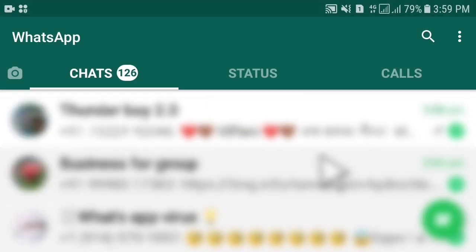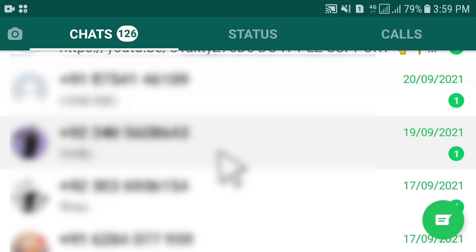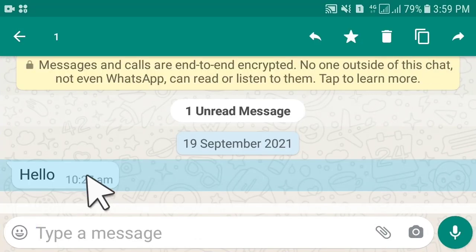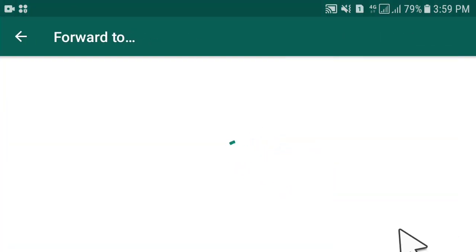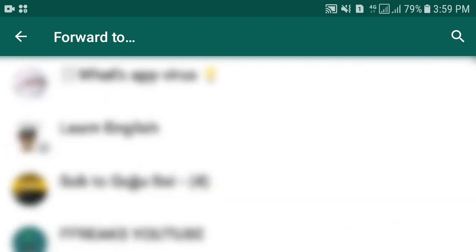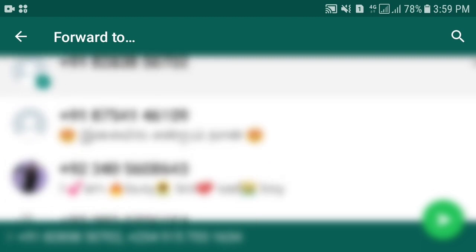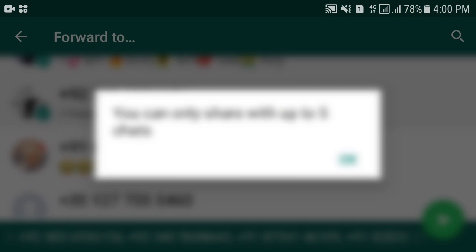If we open any chat and forward this message to other contacts, you will see that we are not able to send this message to more than five contacts. I select one, two, three, four, five — and now the message says you can only share with up to five contacts or up to five chats. So here is a solution to this issue.